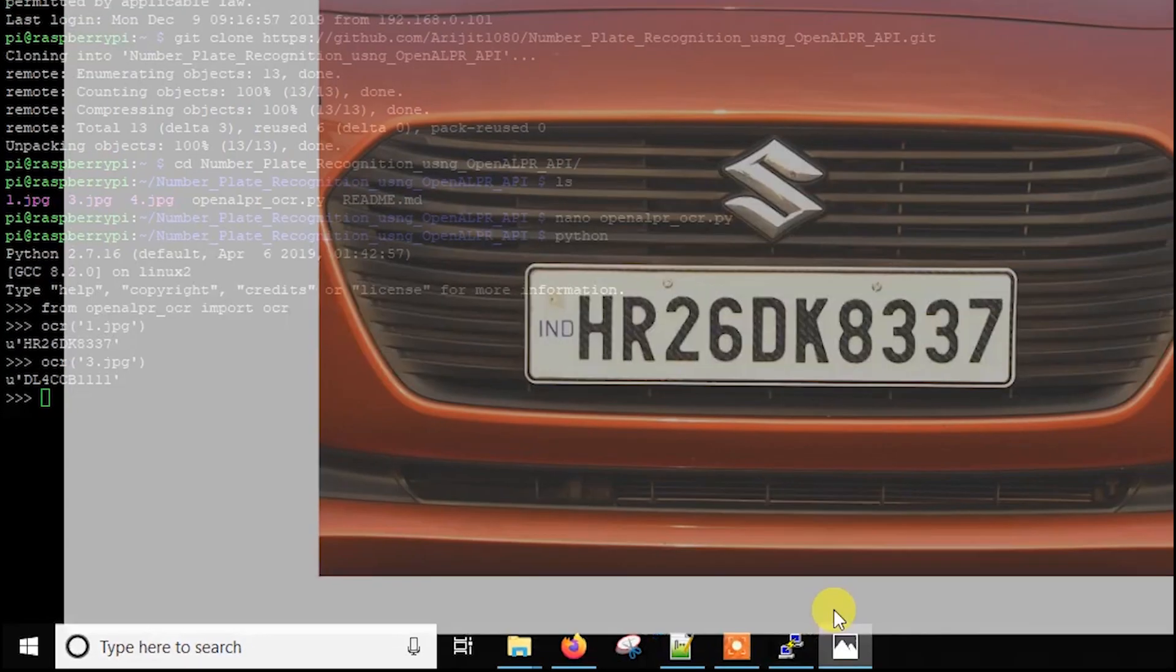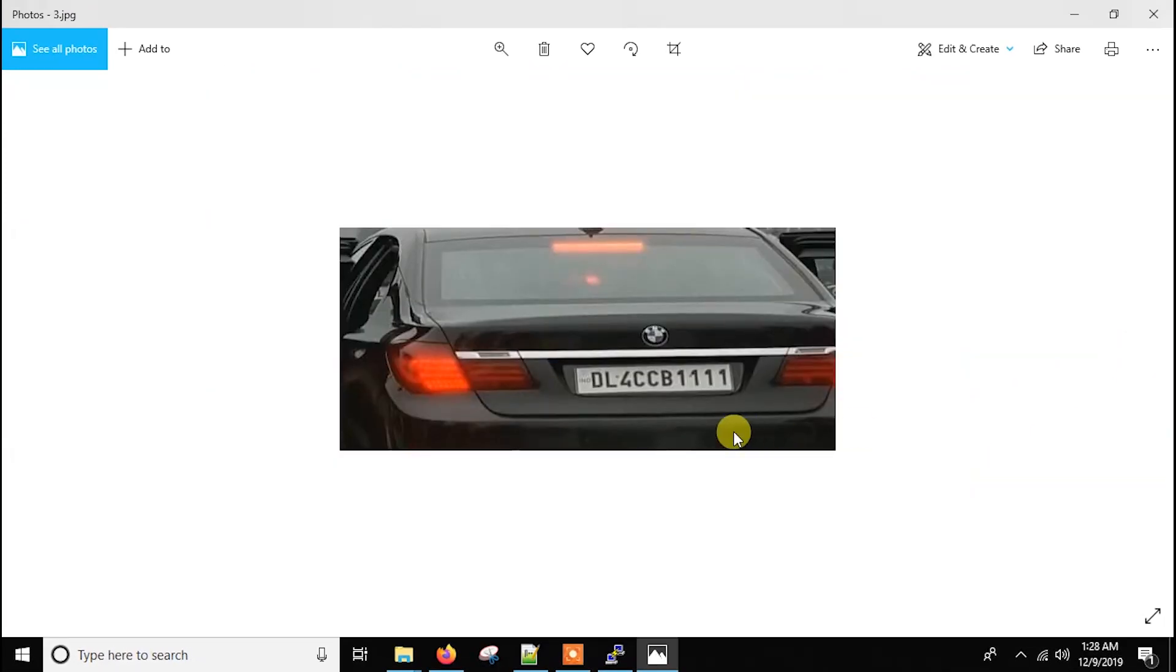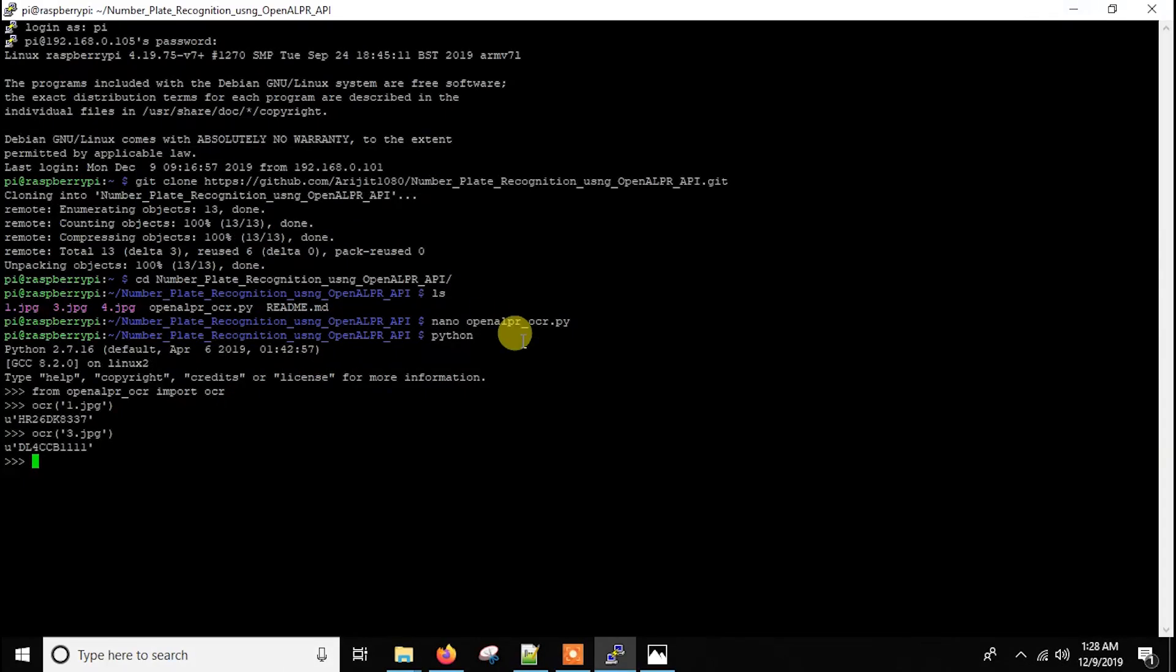Yes. So like this, it works. Basically you can just import this function in any of your code and use this for any of your application, because it's free, it's accurate and it's very much fast.